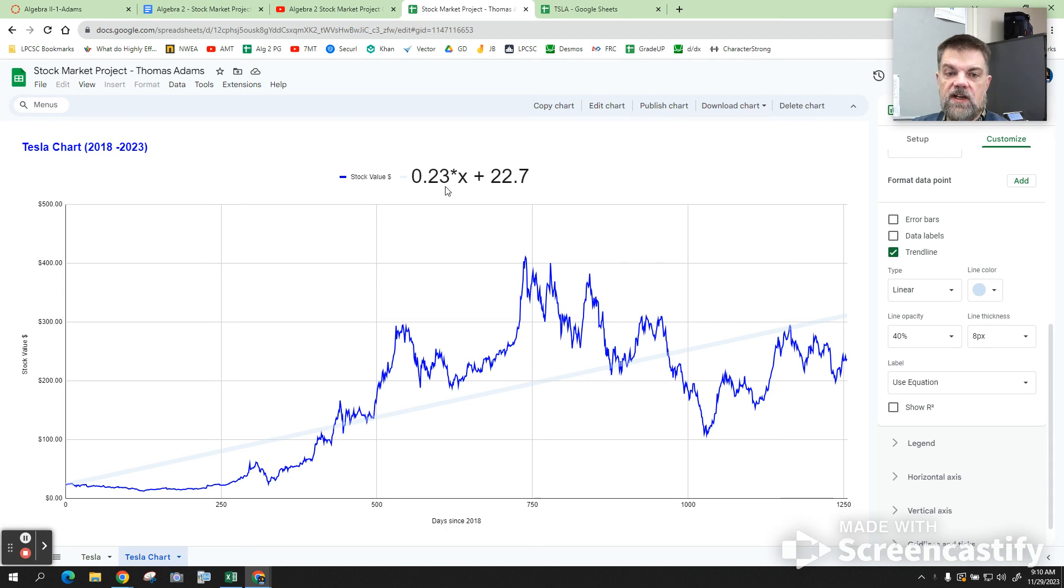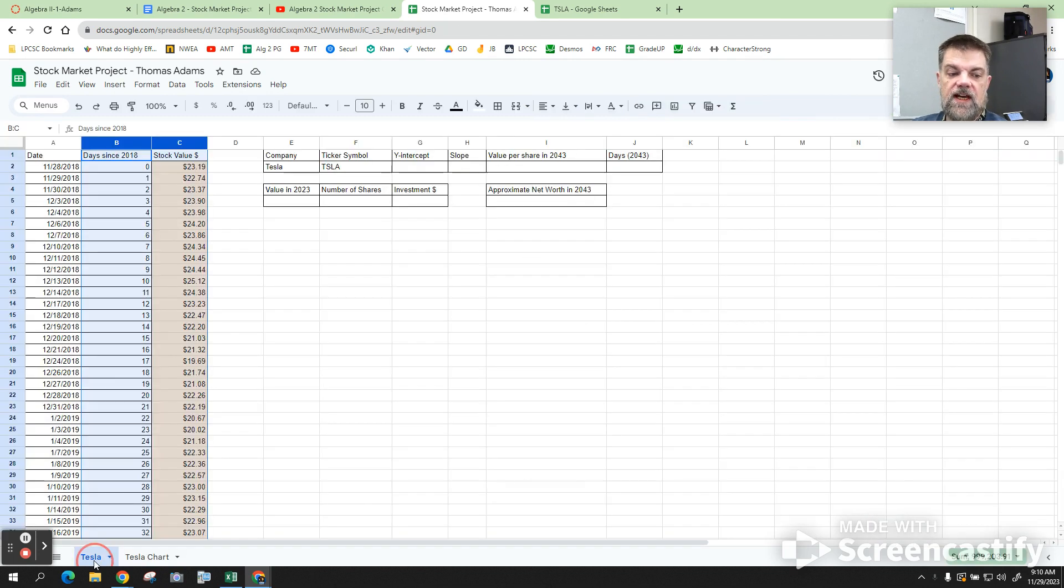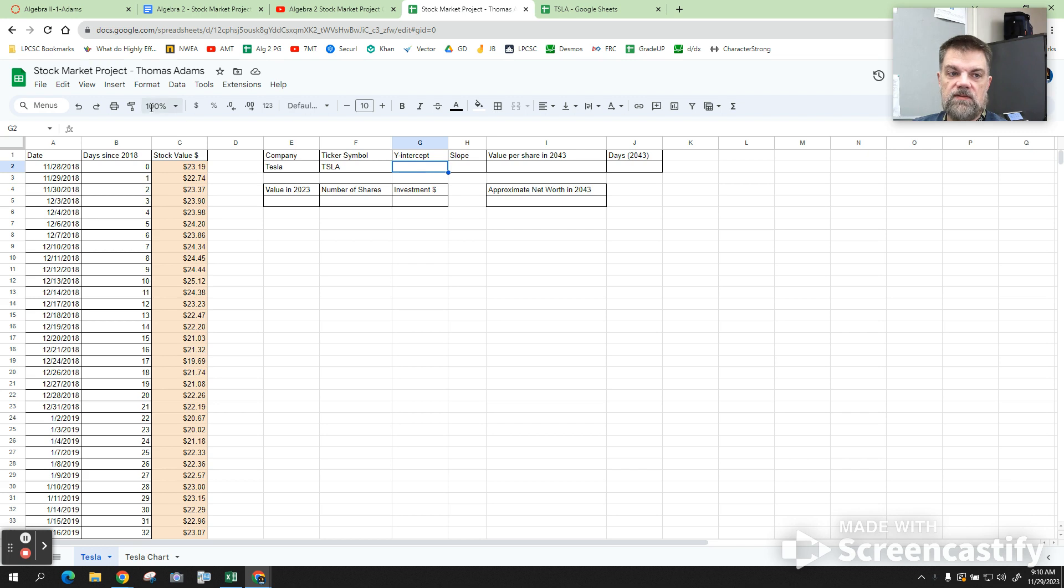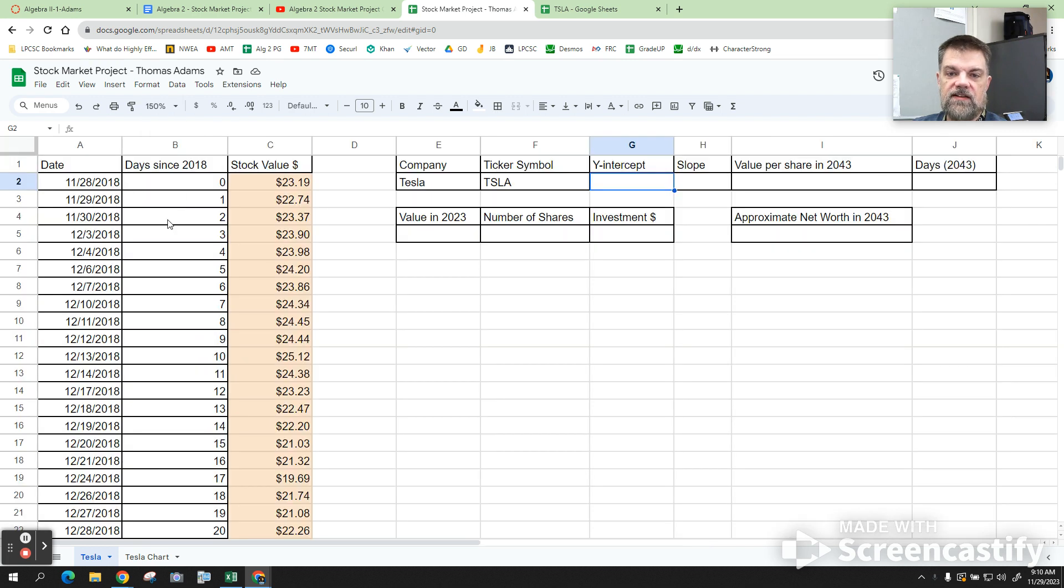So now what we're going to do is we're going to plug this information over here. So click on this tab. Well, what was my slope? My slope, or no, I'm sorry, let's fill in the y-intercept. Let me zoom in so you guys can see this a little better in the back. Maybe we'll do this. Yeah.